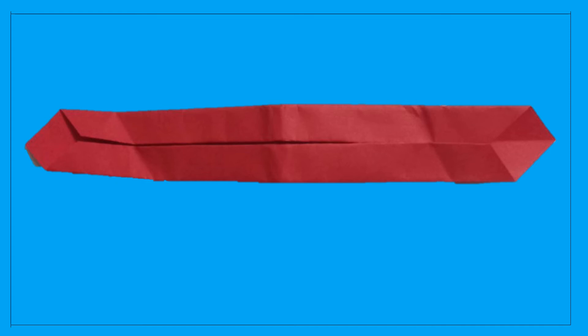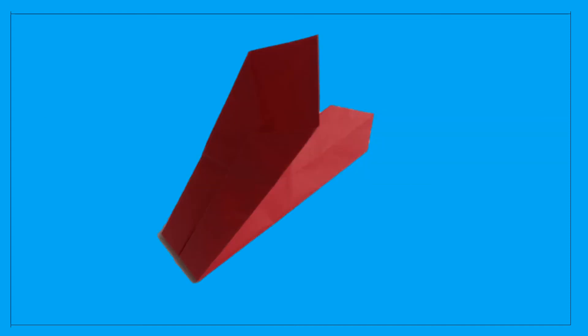Fold the papers again to the center to make it narrower. Now take that folded paper and fold it into half so that the two points touch each other.